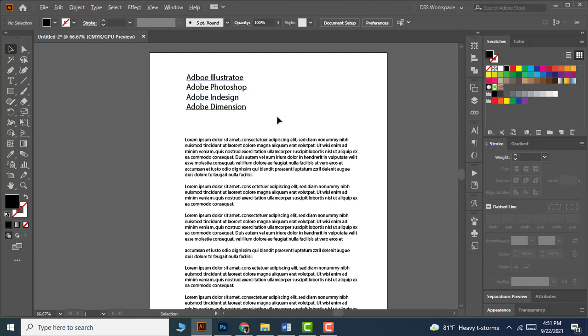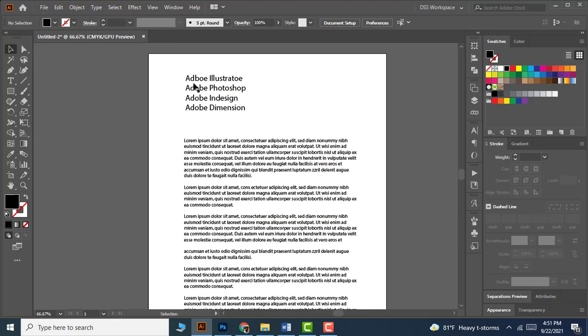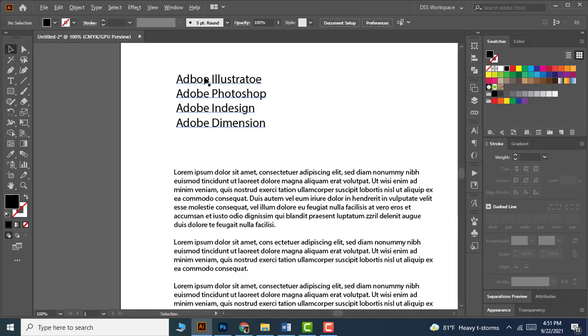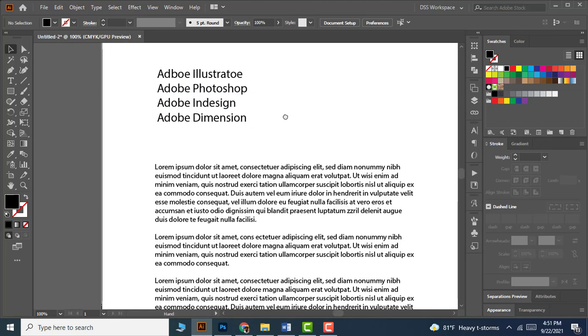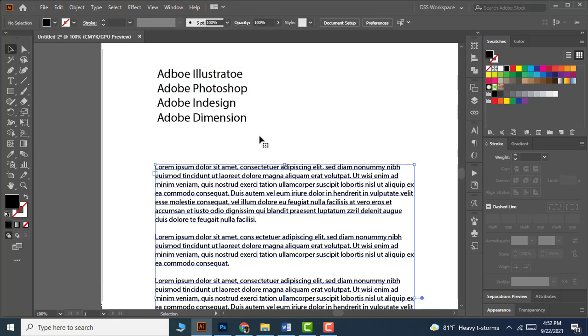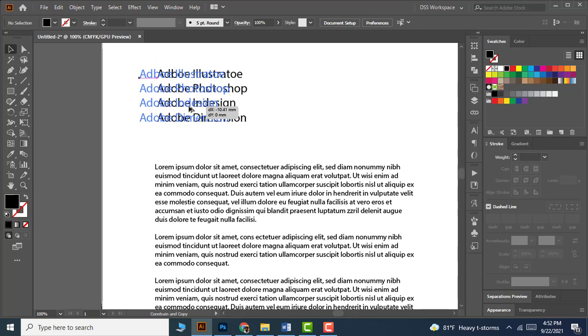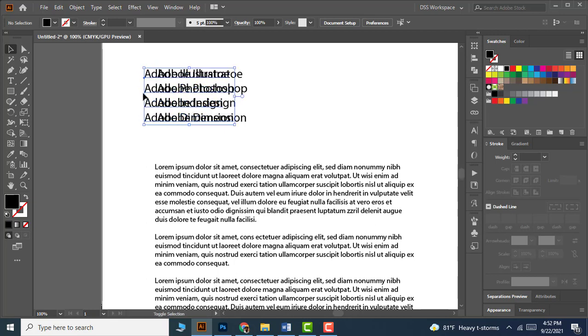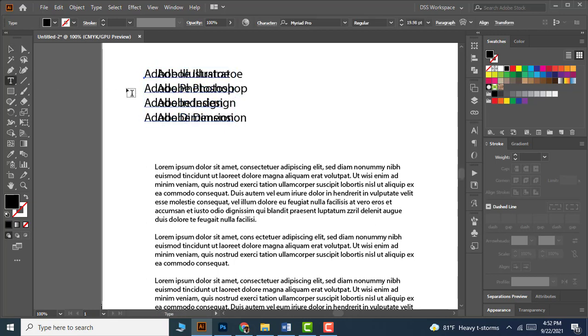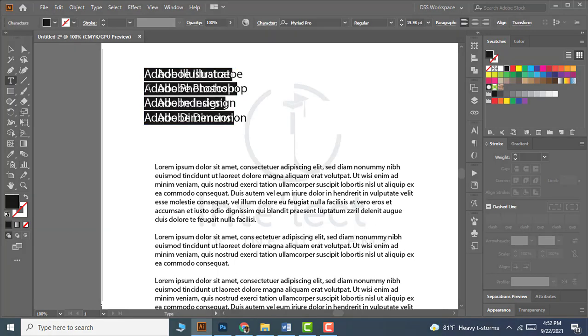I highly recommend following this method whether it's a character or paragraph style text object. First, make a duplicate of it to the left with Alt and Shift key, then highlight all duplicated text with the type tool.